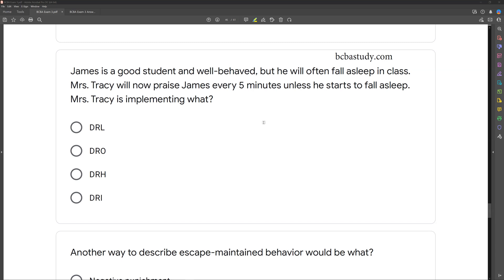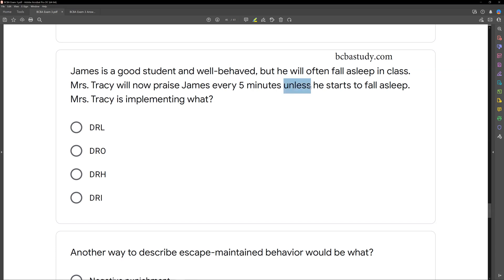James is a good student and well-behaved, but he will often fall asleep in class. Ms. Tracy will now praise James every five minutes unless he starts to fall asleep. Ms. Tracy is implementing what? This is a differential reinforcement question, and we're looking at what Ms. Tracy is doing in regards to James's behavior. So we know James will often fall asleep in class, which seems to be our target behavior. Ms. Tracy praises James every five minutes unless he starts to fall asleep. The key word here is unless.